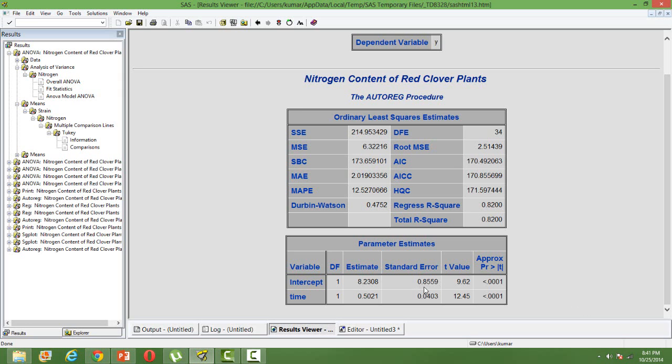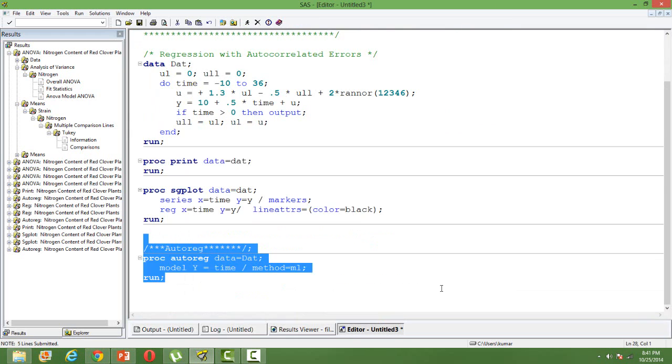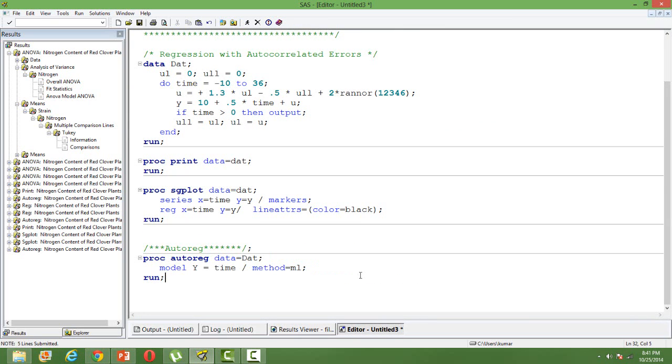So you can really experiment by using PROC REG with the same data and check how the standard error is different. I am sure you will see a different standard error with the same data. So that's about PROC AUTOREG.